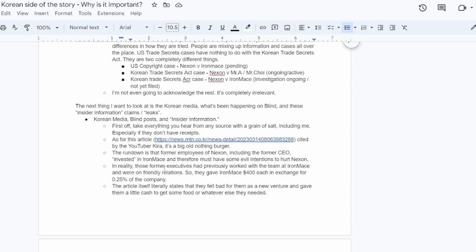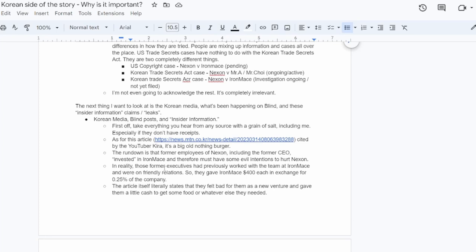It's so that they can talk crap about their employers and bring stuff to light in an anonymous setting. And you have to send in your company email address to confirm that you actually work for the company you say you work for. So there is some kind of vetting that goes on there. And then there's also been insider information using air quotes here and air quotes leaks, internal leaks from Nexon. And first off, the first thing I want to say is take everything you hear from a U.S. source, a Korean source, me, YouTubers, anybody, take everything that they say with a grain of salt, especially if they can't show receipts.